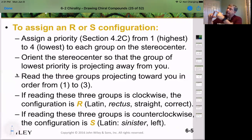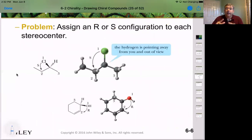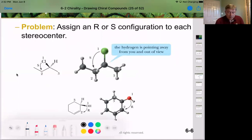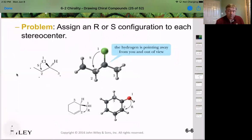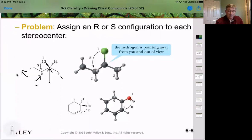Let's assign R or S to a compound using our hand and priorities. First, identify the chiral carbon — the one that isn't CH2 or CH3, so it must be this one. Chlorine is heavier than carbon, so chlorine is priority number 1. This carbon has another carbon bonded to it, giving it higher priority than the one with many hydrogens, so it's priority 2. That makes the other carbon priority 3, and as usual, hydrogen is number 4 — it's typically the easiest to find.